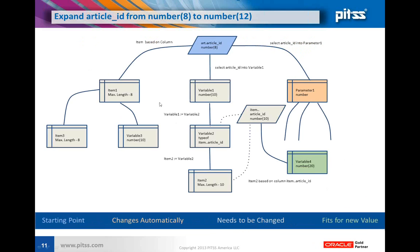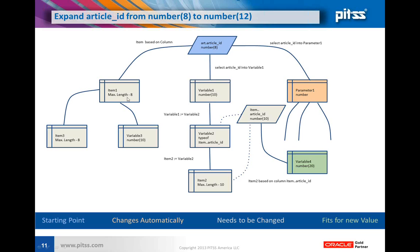Here's a short example about what's problematic about extending a column. We want to extend our column article ID on the table art ID. I have an item based on that column with maximum length 8, a variable that's number 8 with direct assignment, and another item with maximum length 8.